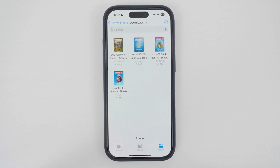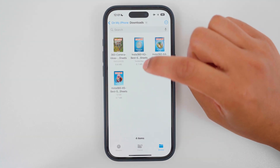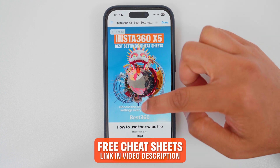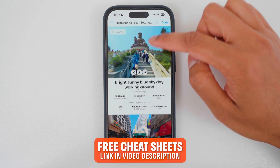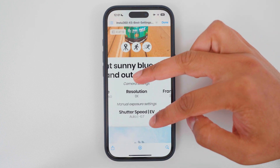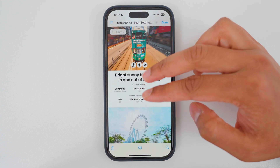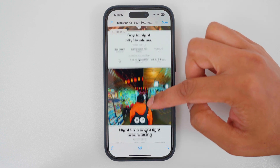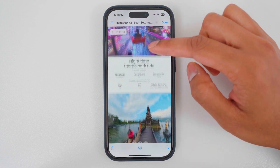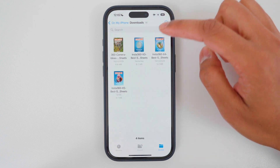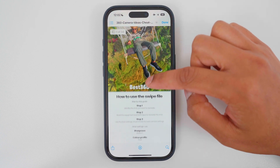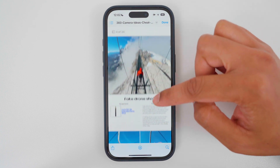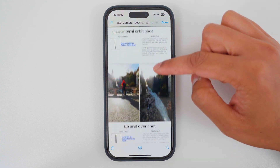To never record blurry or noisy 360 video ever again, download my free cheat sheets for the X5, X4, or X3. In here are a list of situations you might go through during the day, and at the bottom I have listed the best camera settings to use — with lots of situations to pick from like vlogging, timelapse settings, night settings and more. I also have another cheat sheet which is a list of 30 ideas, so if you ever feel like you need inspiration for a shot, check out the camera ideas cheat sheet as well. You'll find all the links in the video description.